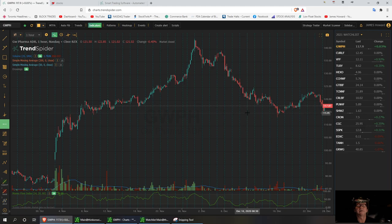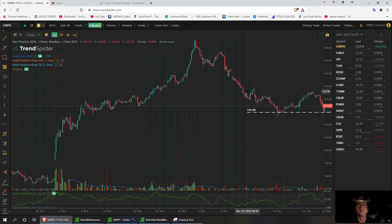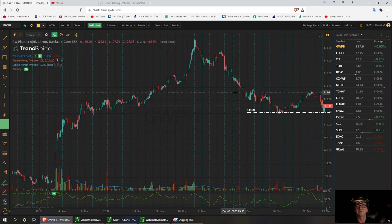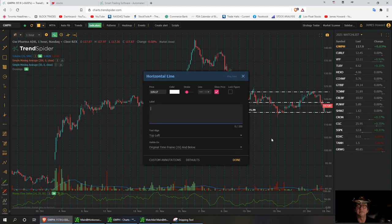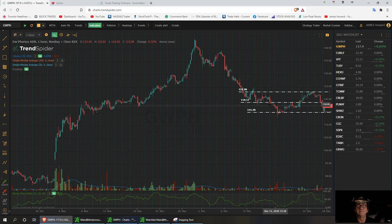For GWPH, I'd like to see support hold right around the $115.30 area, and I'd like to see resistance break right around $123.46. Drawing the trend line out a bit farther, we have a little pivot point right around $119.17. So that's what we've got to break — if we can break $119.17, we'll get it up to $123.30.